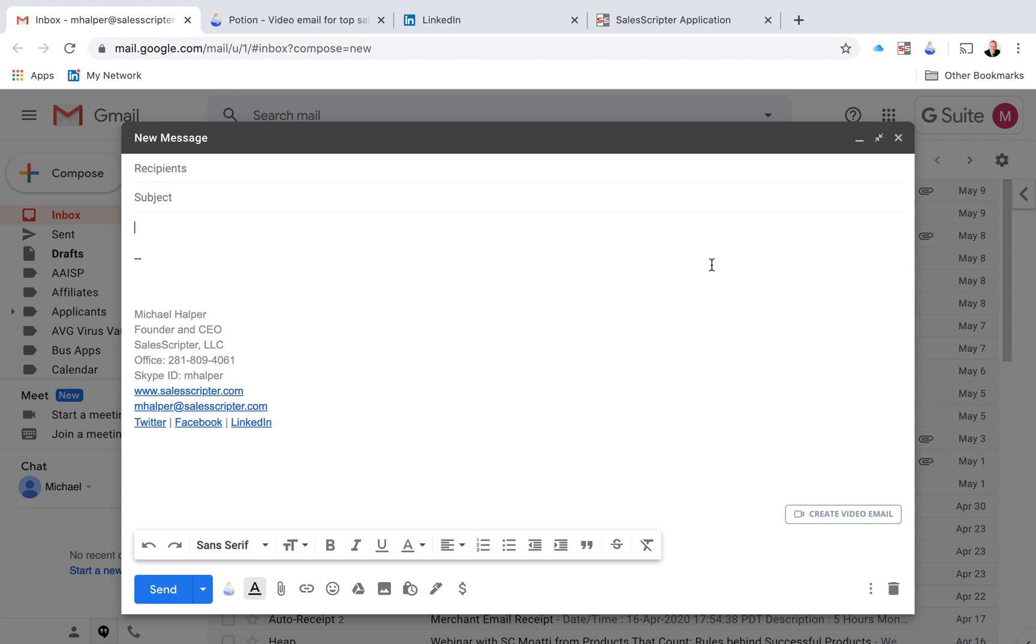And that is a tool called Potion. And it's actually displayed right here. If you see this button here, it says create video email.